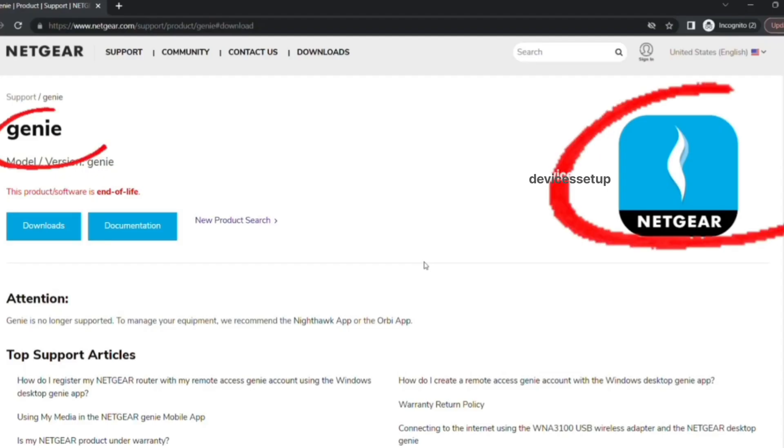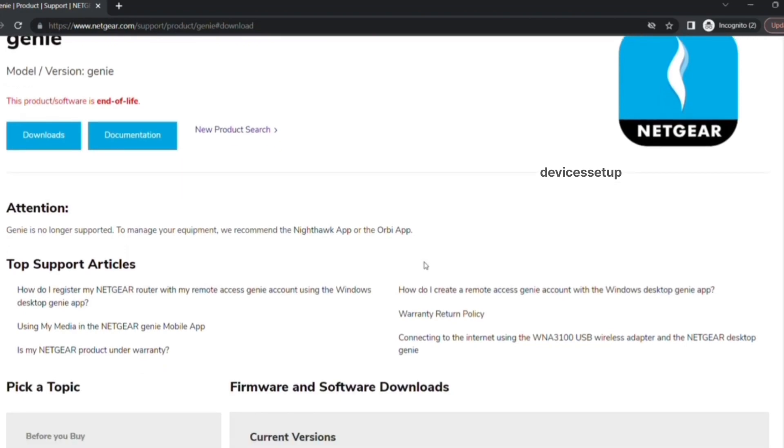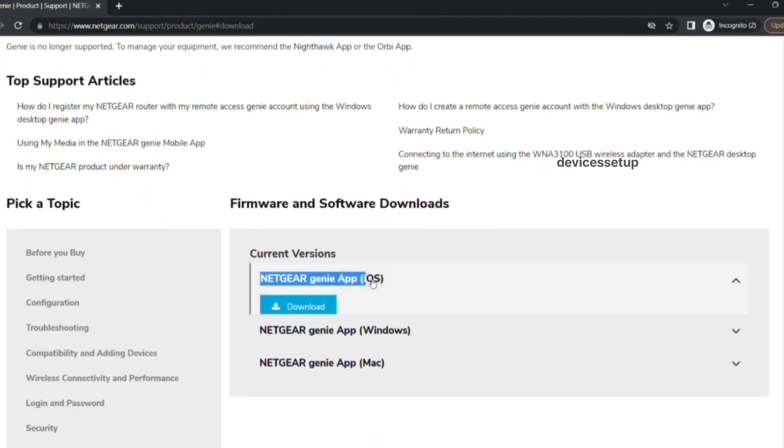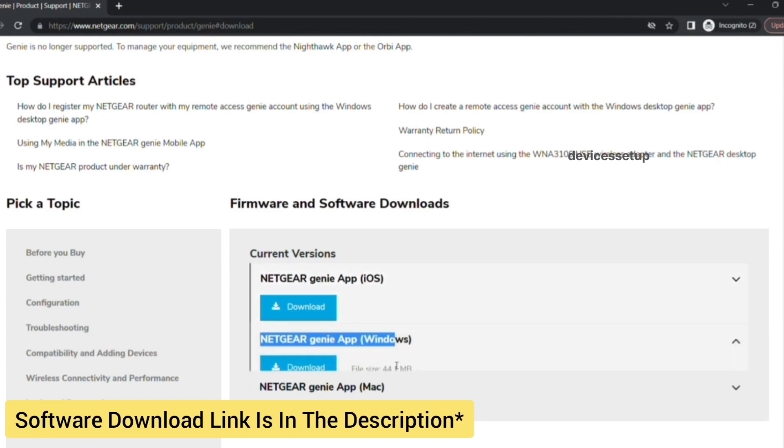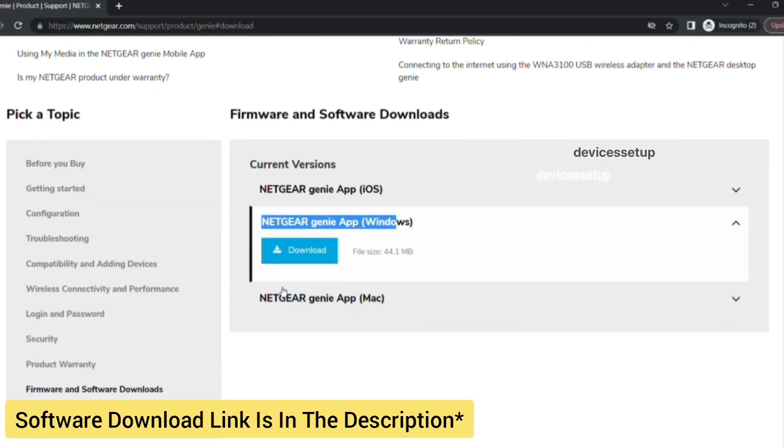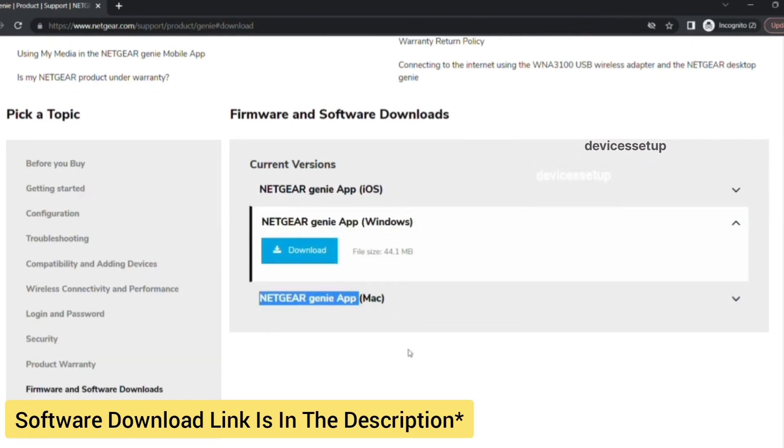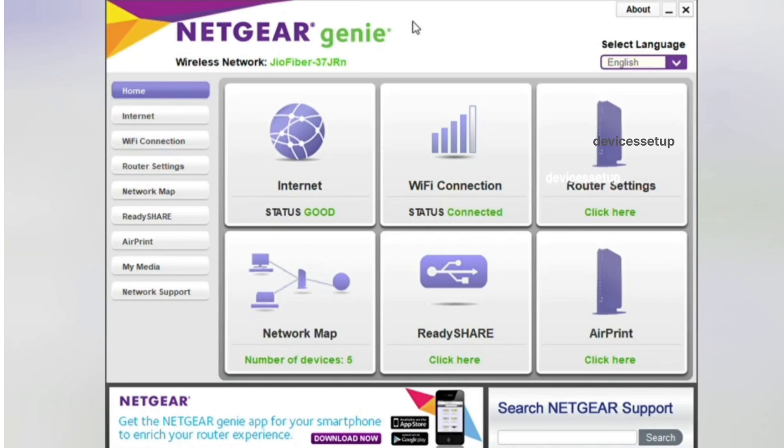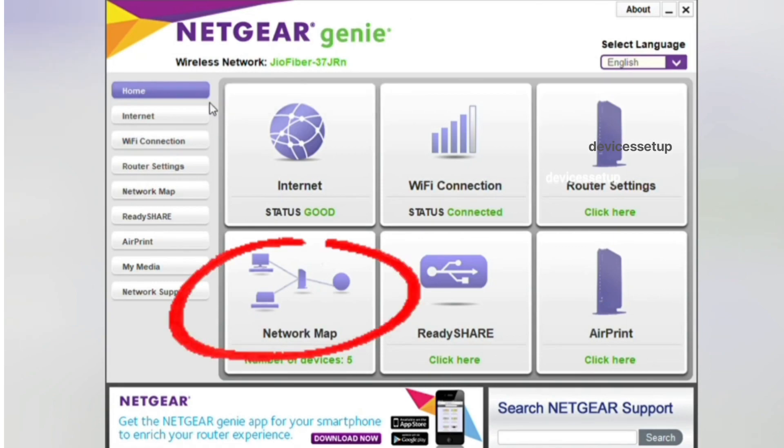If you can't login into the Netgear web management page with this, download the Netgear Genie software on your Windows or Mac system and install it. The software link is provided in the description.